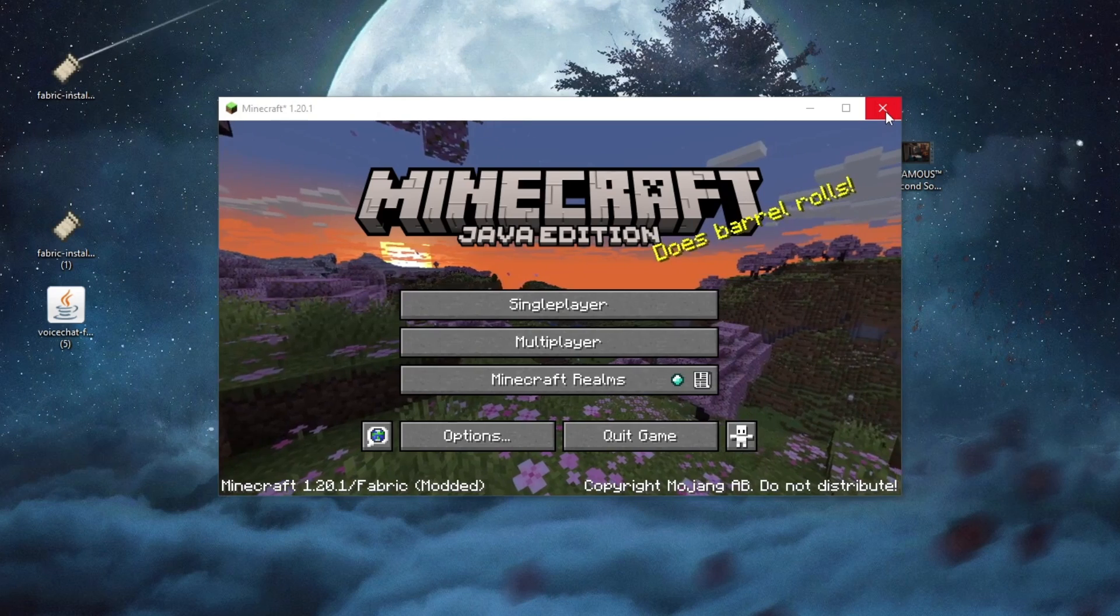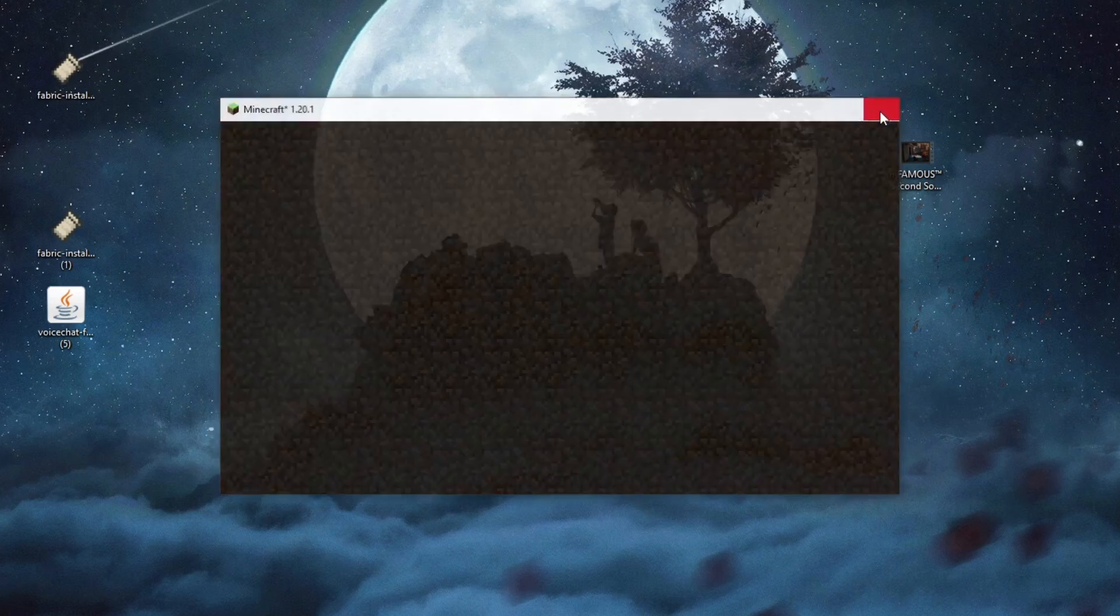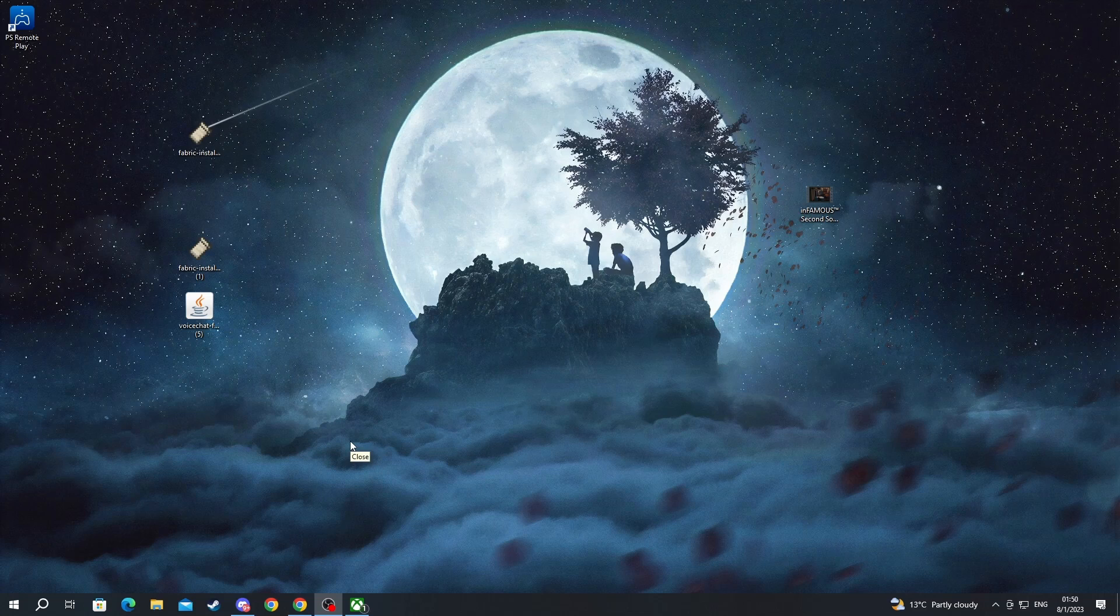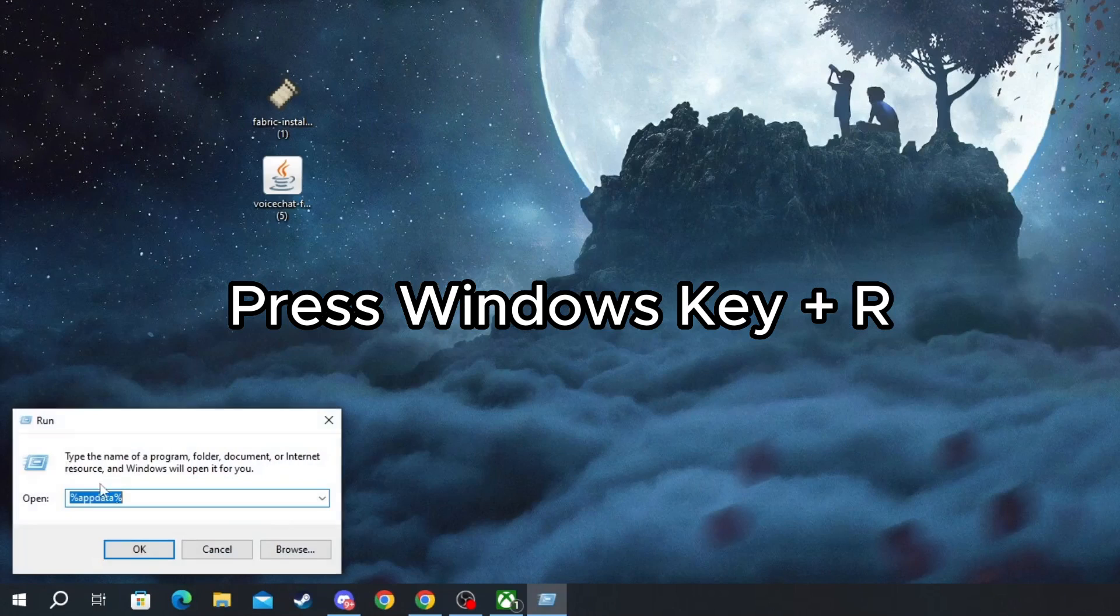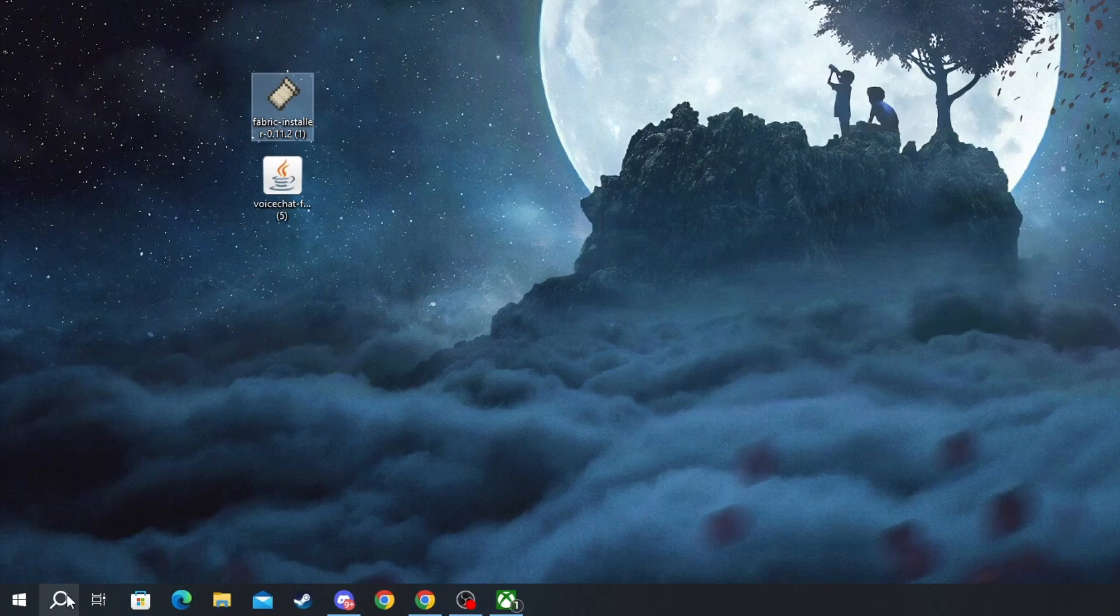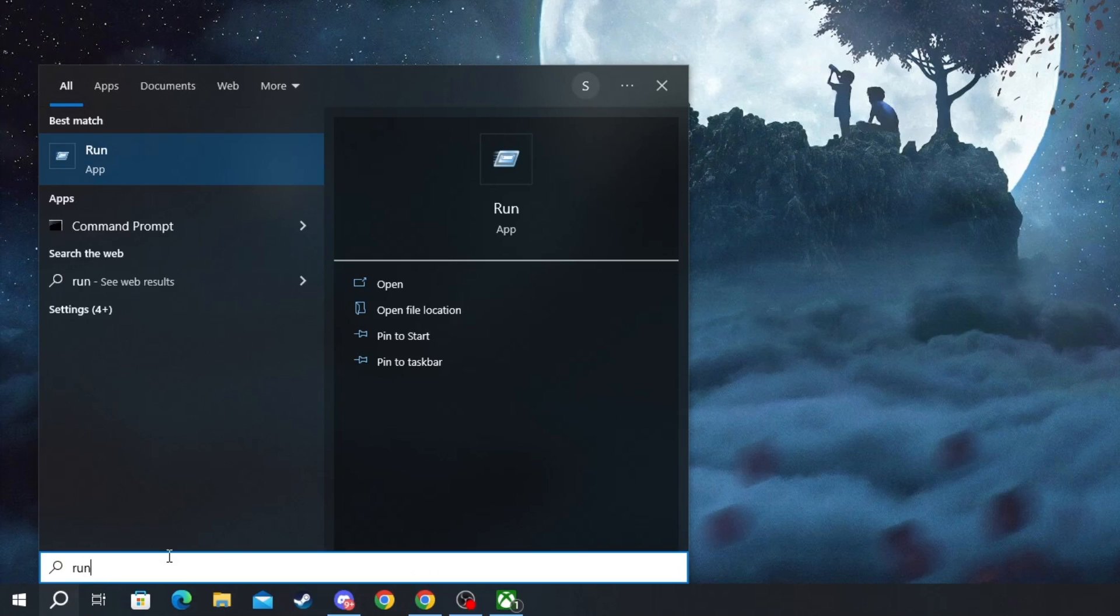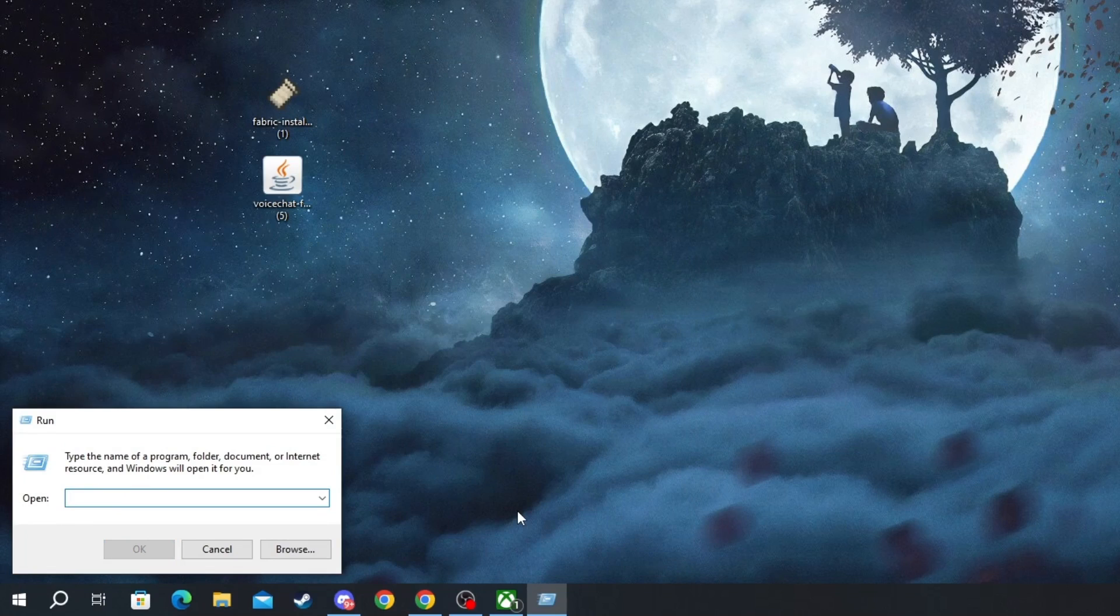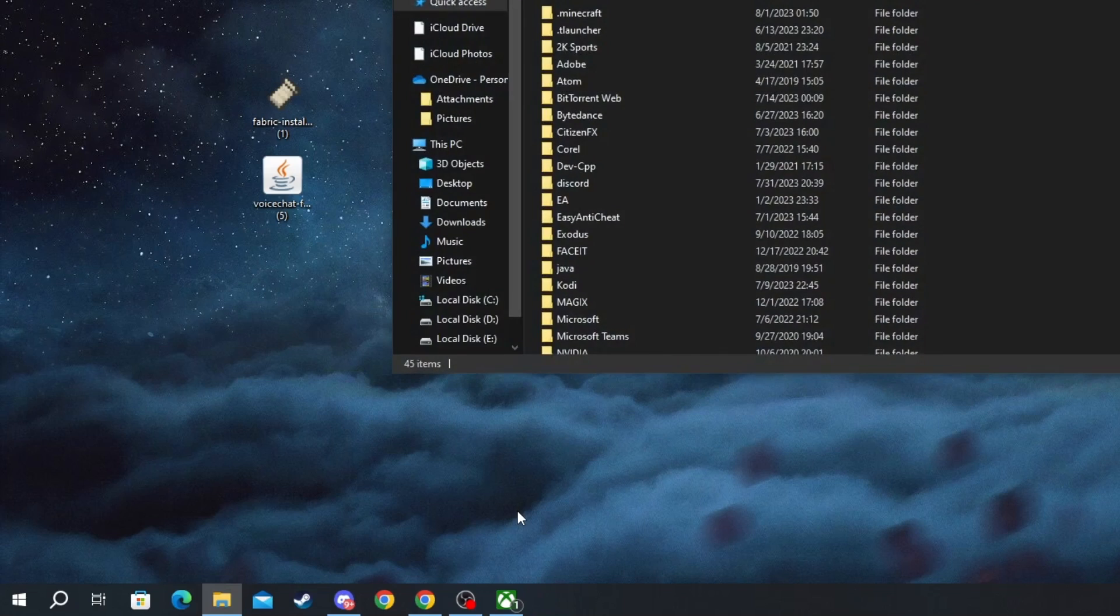The next step is to close Minecraft by pressing the X in the top right. After we have closed Minecraft, we press Windows plus R to open up the run prompt, or you can just open it up by pressing the Search button and writing Run and opening up the app at the top. Now after we have opened up the run prompt, we write percentage sign, app data, percentage sign, and we press the Enter button.